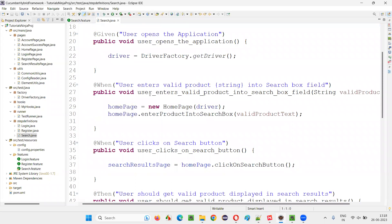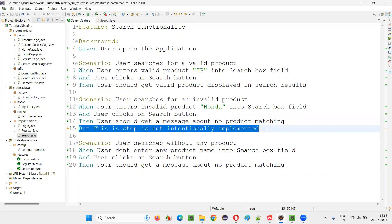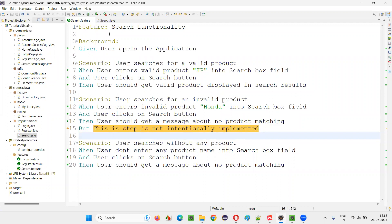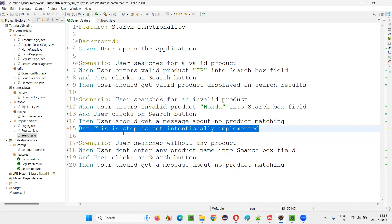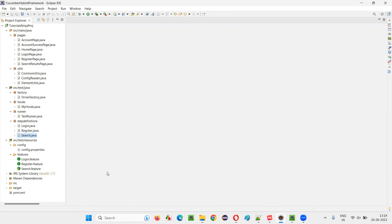That particular step in this scenario of the feature file is implemented. But this step I intentionally added just before I started recording this session. I have not implemented it — there is no method associated with it in the step definition file. No method or code is written or implemented for this step. Now, let's say your project is very big and there are a lot of feature files, and you don't know whether all the steps in all the scenarios are implemented or not.